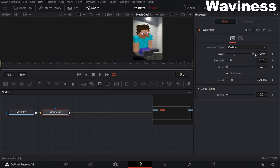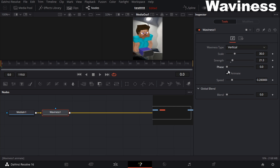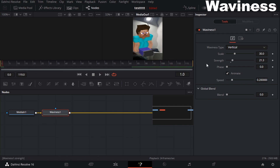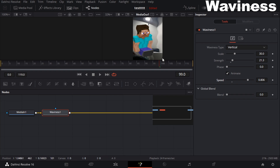You can see the scale, which controls how much waviness you want, and the strength, which controls how much it distorts the image. Make sure the Animate checkbox is checked — if you don't have it on, the effect will stay on the same frame and won't move. With Animate on, it will actually move. You can also bump up the speed if you want. That's basically it for the waviness effect.